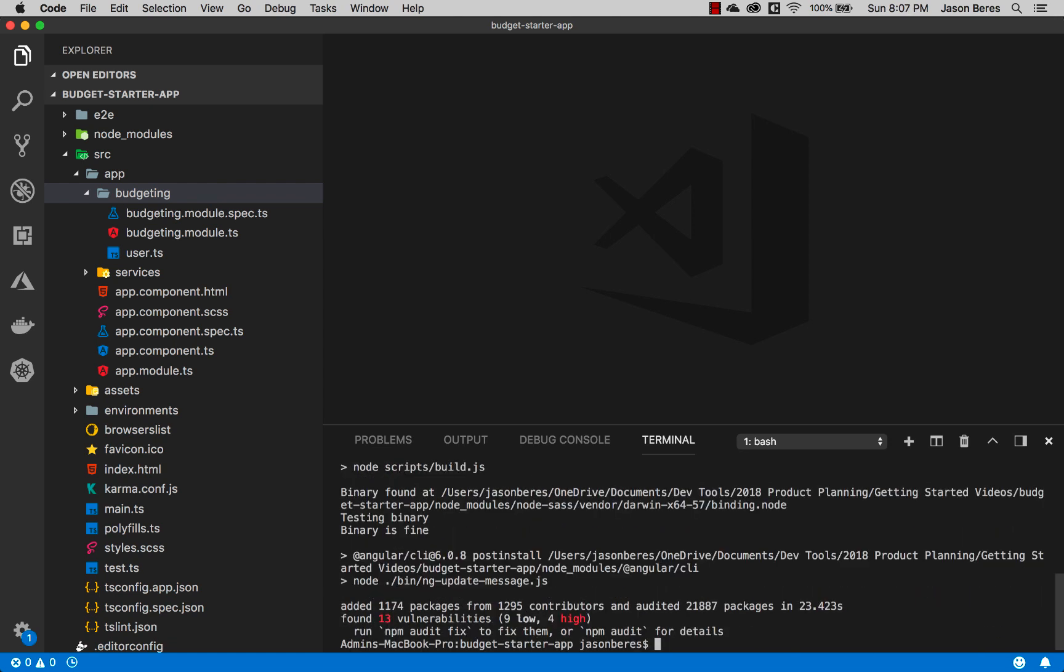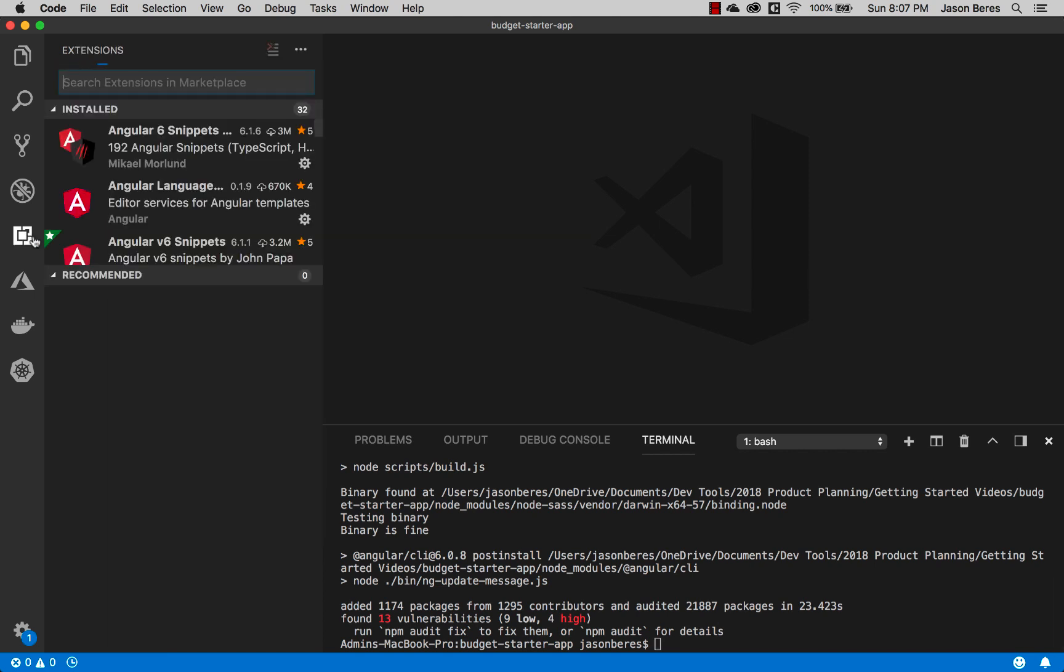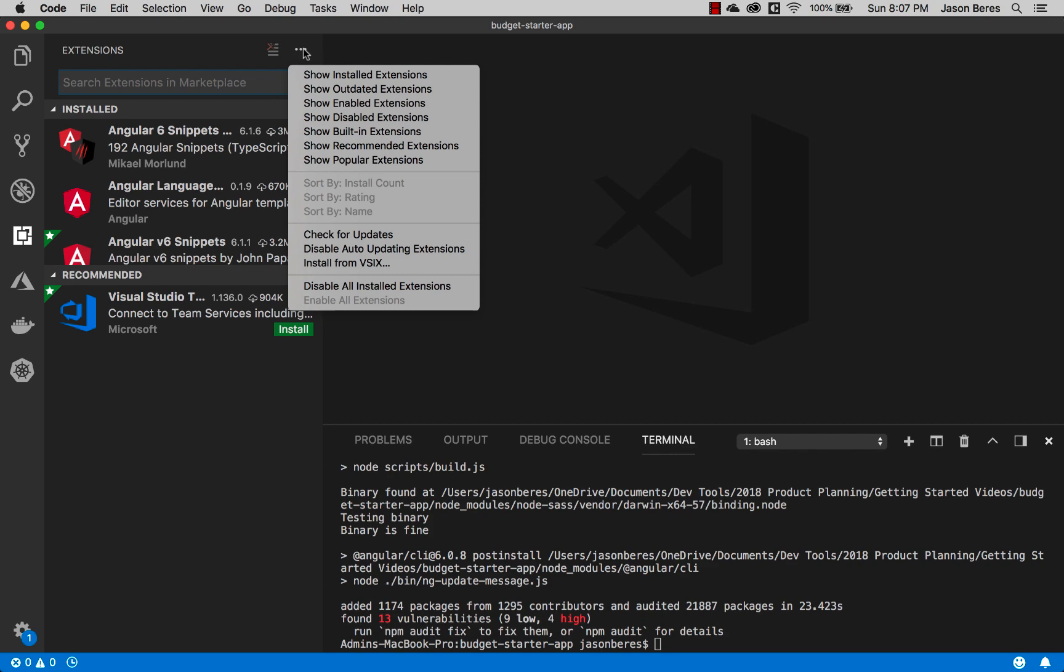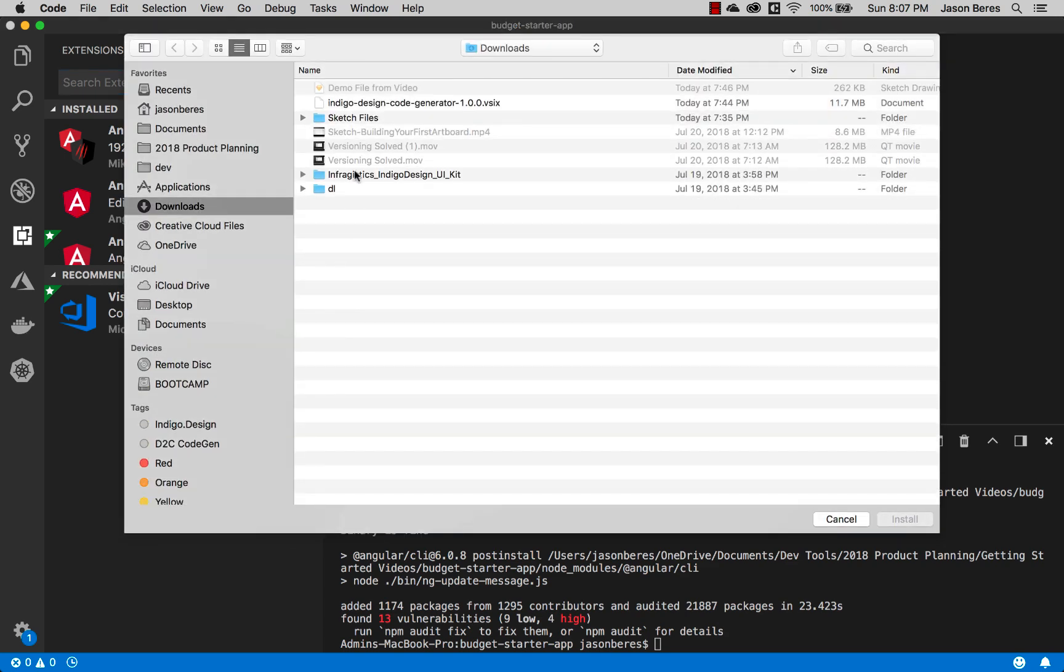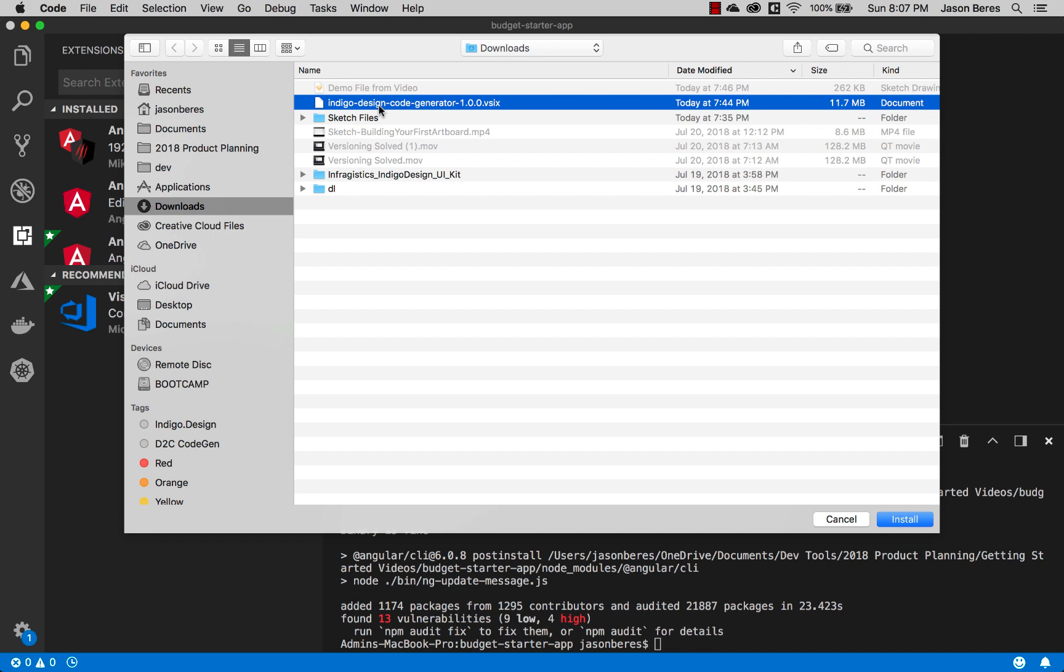At this point all the dependencies are installed so now we can run the code generator. If you have not installed the code generator yet you can go to your extensions tab in VS Code, go to install from VSIX, and then select the code generator from wherever you happen to have the download. I downloaded this to my downloads folder and you just click it and it will go ahead and install the plugin. I've already done it so we don't need to do it again.